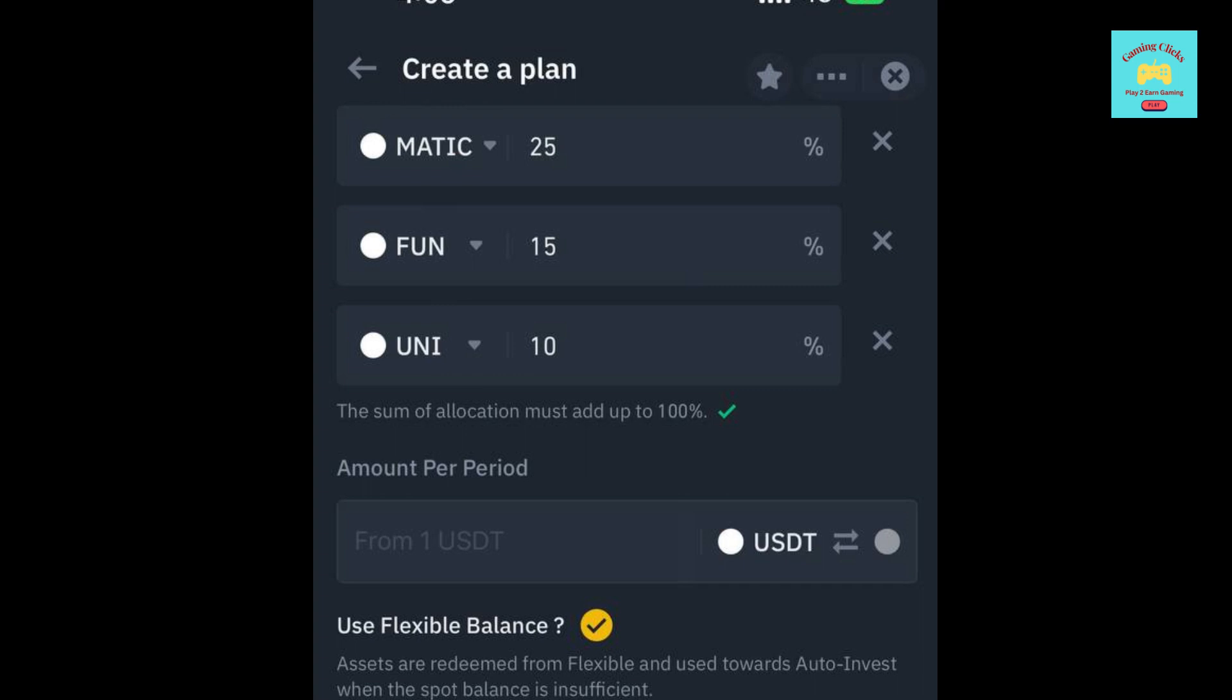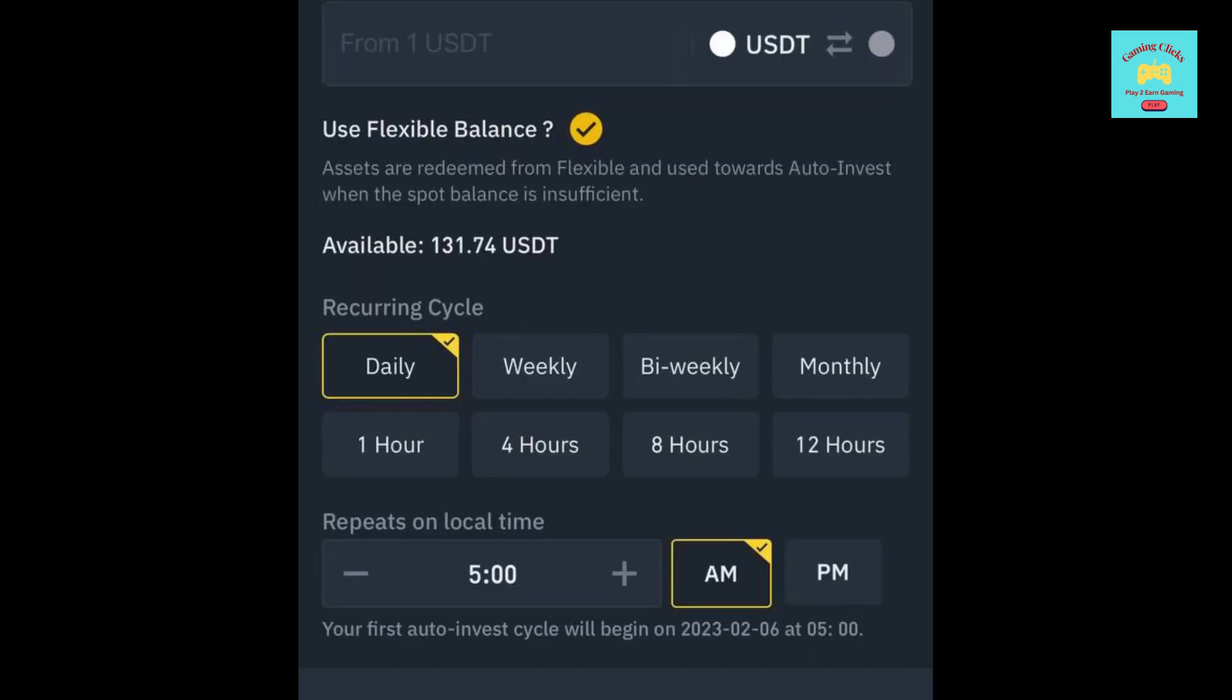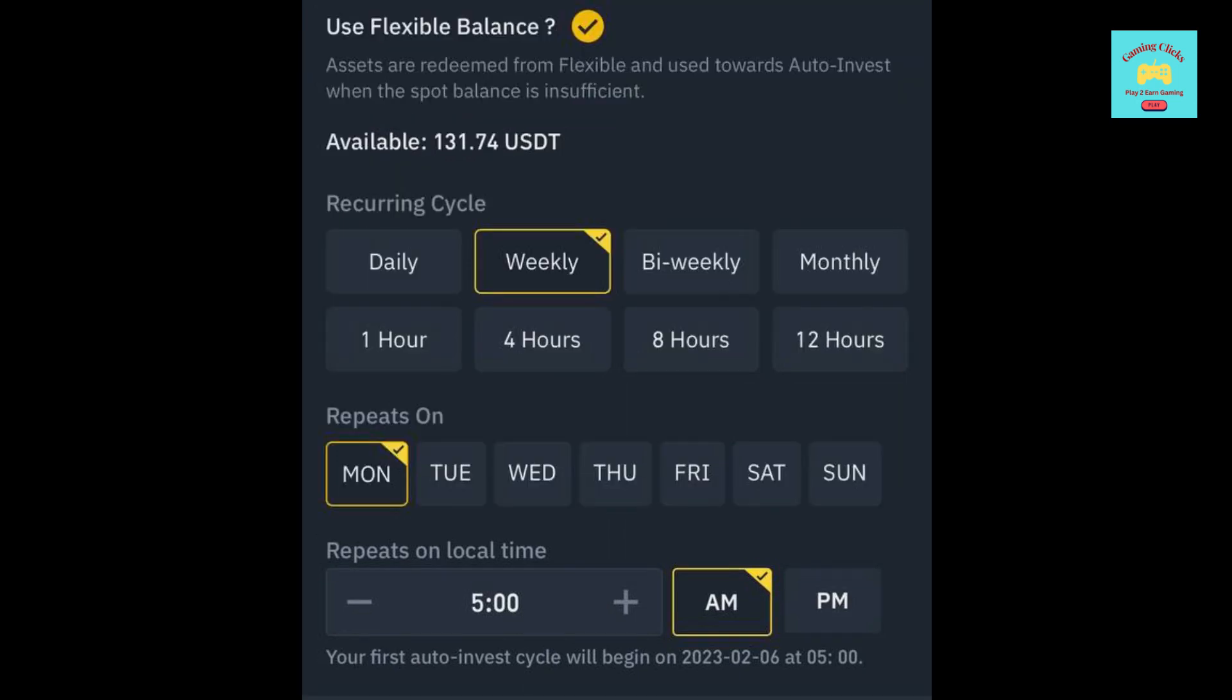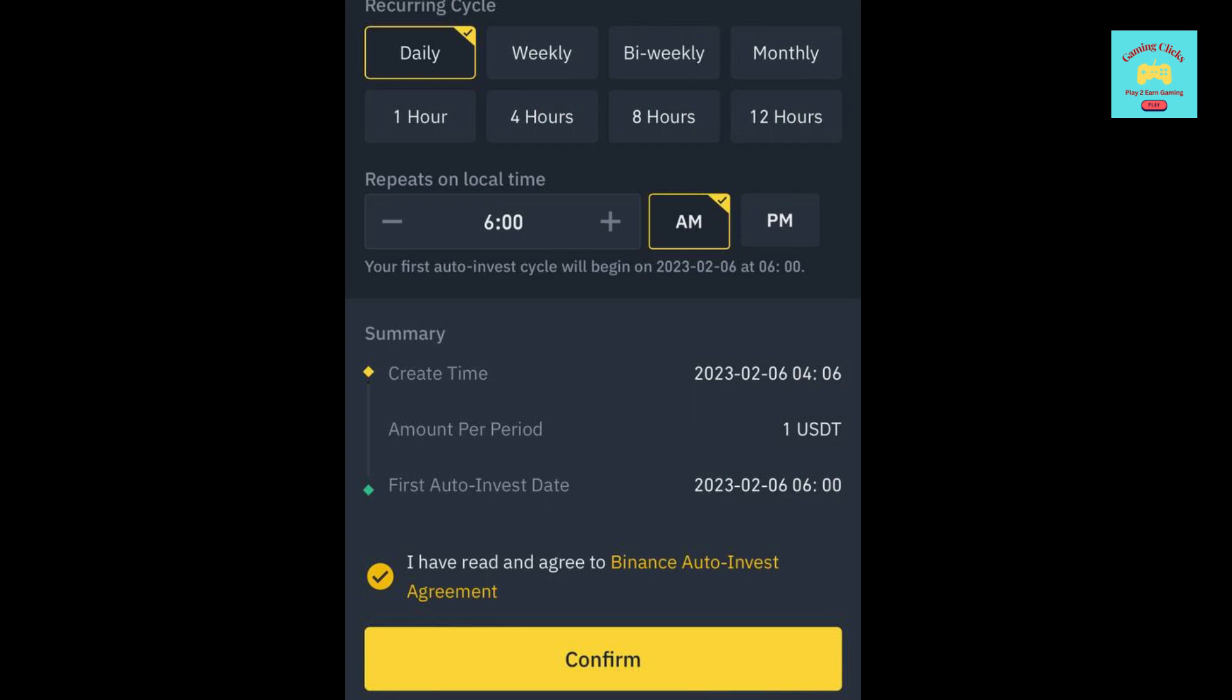Then, you need to enter the amount of USDT or BUSD you would like to invest per period. Then, you can select the recurring cycle. For example, if you choose 1 USDT in amount per period and daily in recurring cycle, it will automatically buy 1 USDT worth of your chosen coins daily. If you choose weekly, it will automatically buy coins weekly. Then, you need to enter your local time you would like these buys to occur. After that, you have to read Binance Auto Invest Agreement and then tick the box beside it. Then, click confirm.